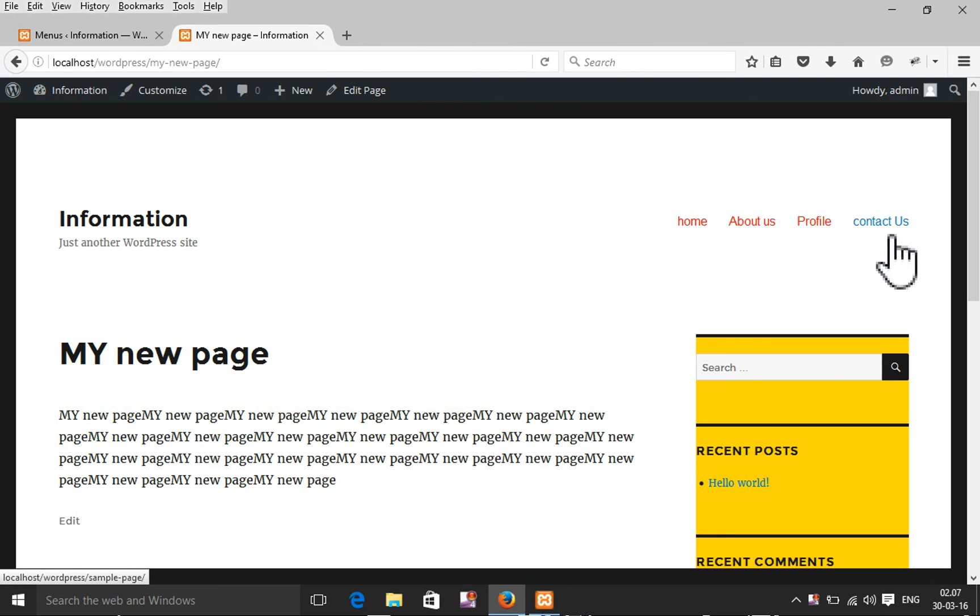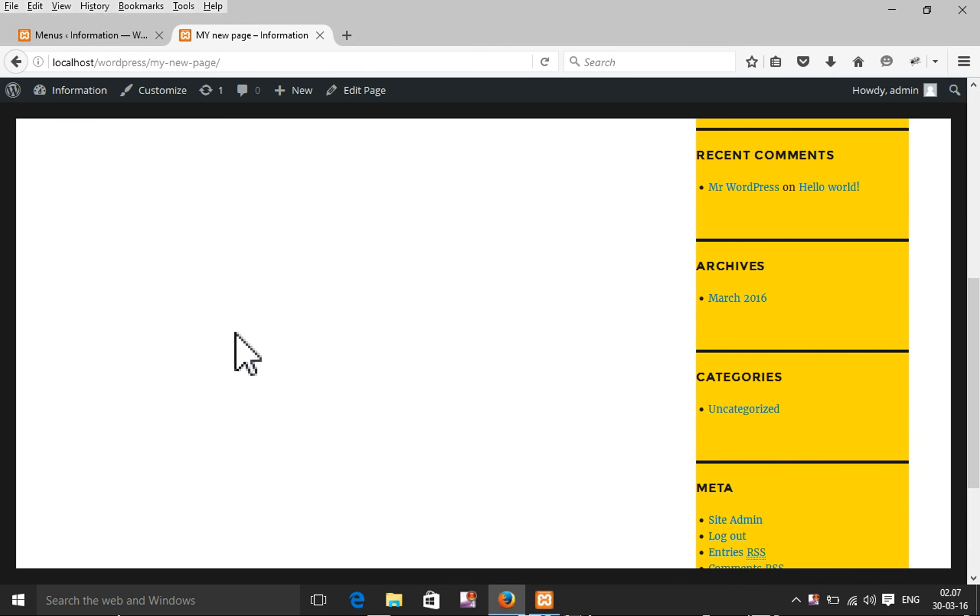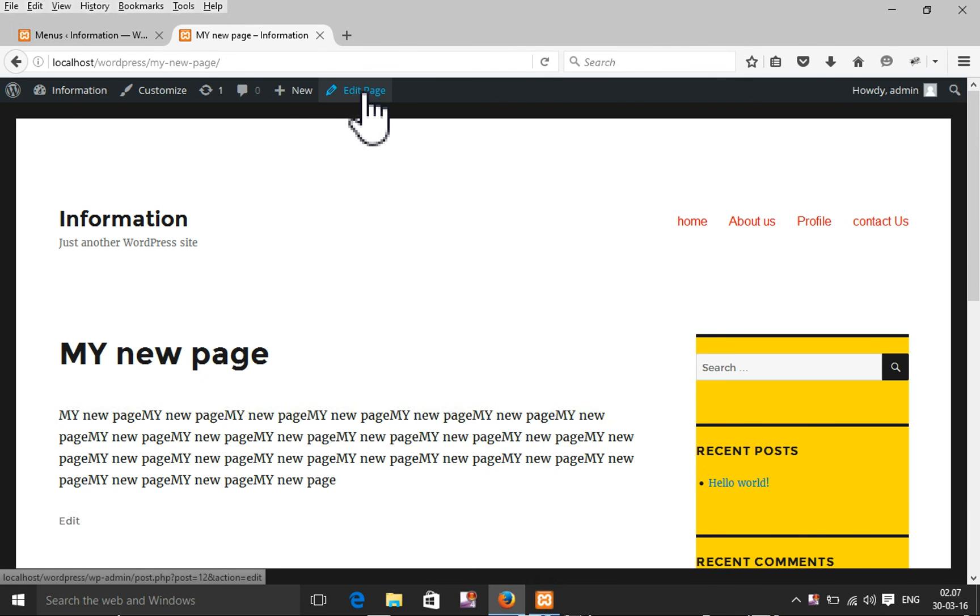Now I'm going to edit this page. Edit this page.